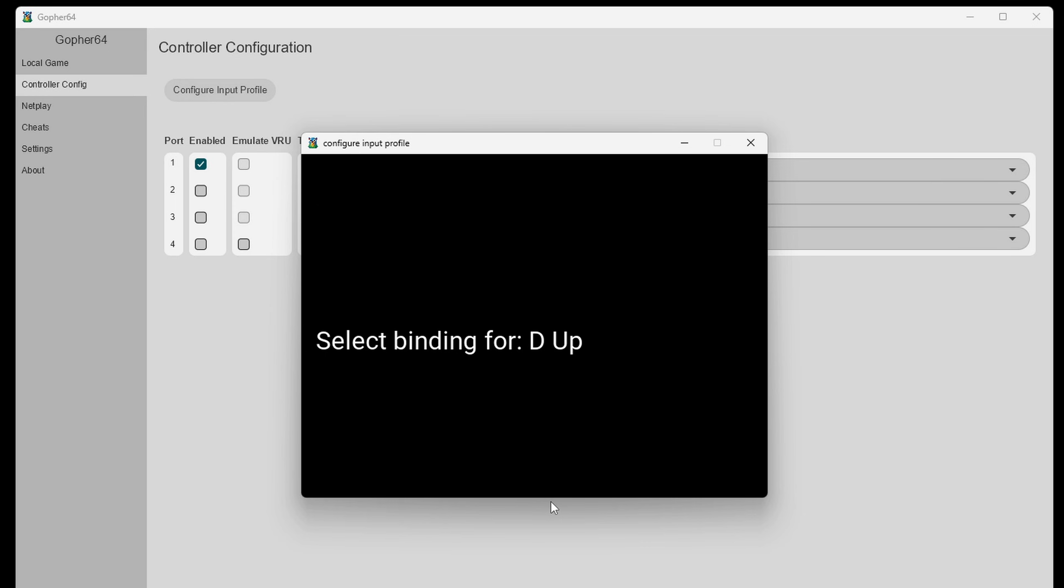Start. And when you see D in a direction that's going to be your D-pad. Now for setting up your C buttons these are the directional buttons on the front of an N64 controller. And your control stick buttons will be your joystick.